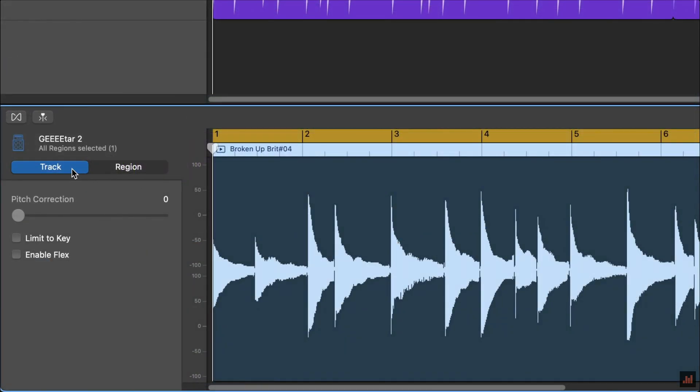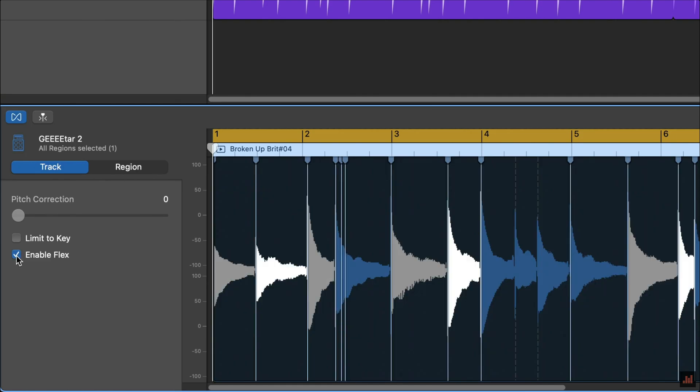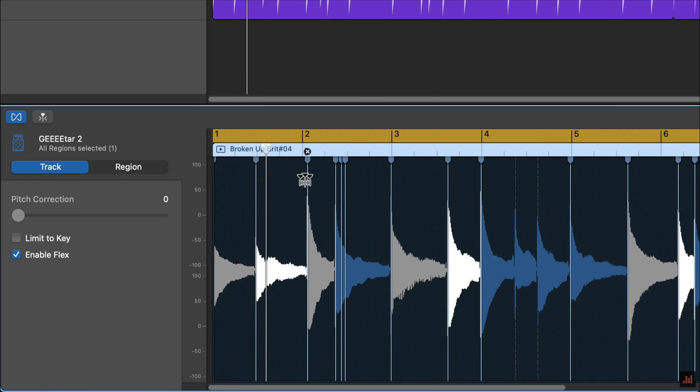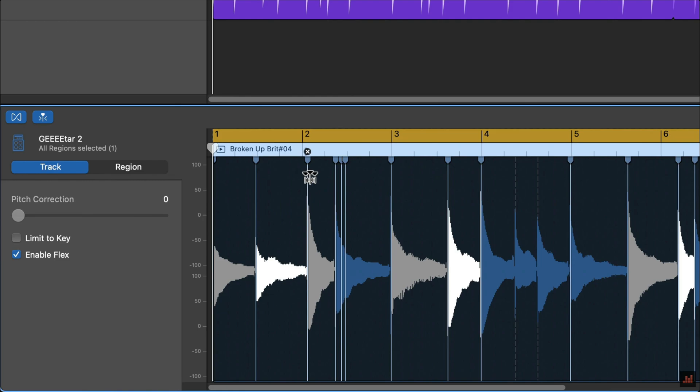Down in the editor window, I need to make sure that the Enable Flex box is ticked in the Track tab. Clicking a peak in the waveform, also known as a transient, adds a flex marker that I can then use to move that part of the waveform. Flex markers are automatically added to give a kind of audio point of reference for when you start to move things around.